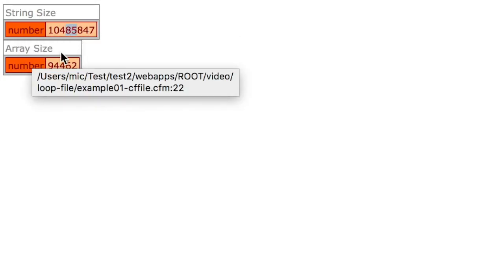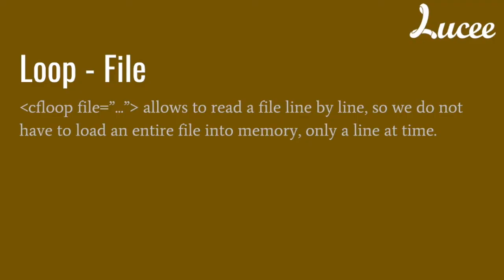That also is a lot. Use in that case instead the tag loop file, where you can loop directly to the lines of a file without Lucee loading the complete file at any time. It only loads one line at a time into memory, and that looks like this.